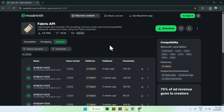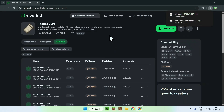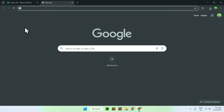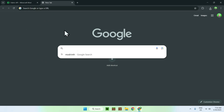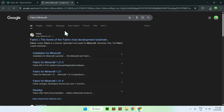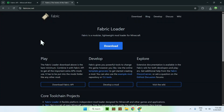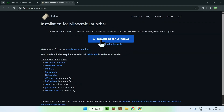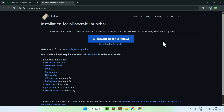Now you have everything you need from Modrinth. You need Fabric to run Fabric API and E4MC. Open a new tab, go to your search bar, and search for 'Fabric Minecraft'. Hit enter, find fabricmc.net, and click on it. This brings you to the Fabric homepage where you click the blue Download button, then the blue 'Download for Windows' button. You now have Fabric as well.